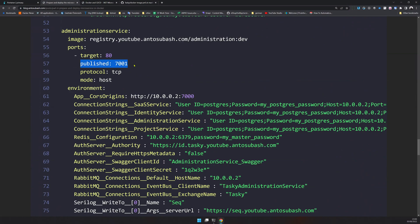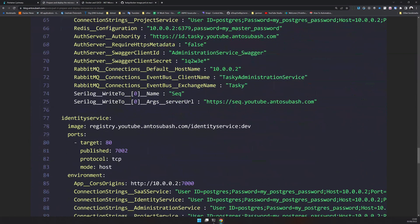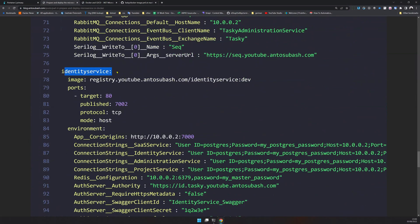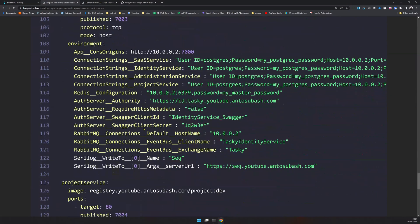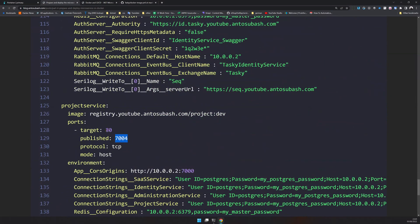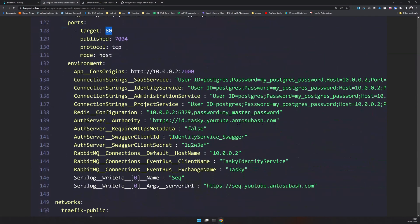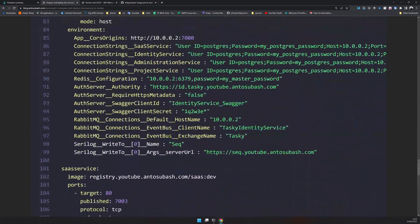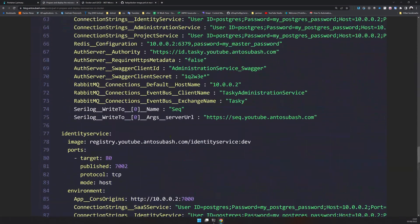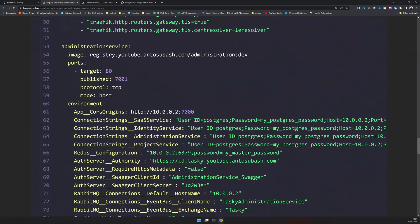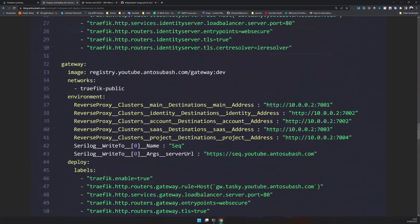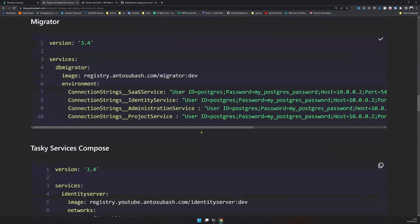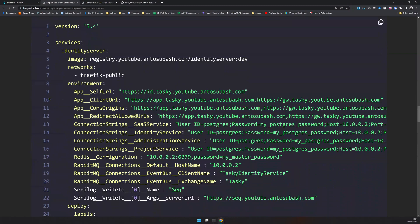For administration service, I'm not exposing the service outside. I'm actually just exposing it to the host and then I'm exposing port 7000. The published port is the port which is exposed to the host. Target port is the port inside the container. So port 7001 is mapped to 80 inside the container. Same for the identity server - 7002 is mapped to 80.